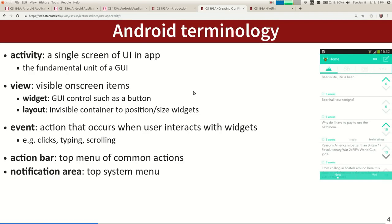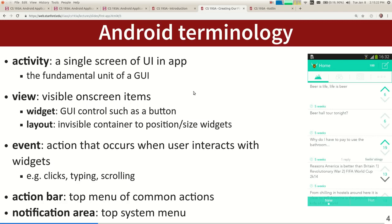Let me tell you some terms. An activity is like a screen of user interface content. Every Android app has one or more activities — one or more screens. Within an activity you have little widgets like buttons or text fields. These are called widgets or views — those terms are interchangeable in Android. You have to tell the app how to position things — whether they grow, shrink, or scroll — and that's called the layout of the activity. When you click on stuff, scroll, or swipe, that's called an event — you interacting with the app.